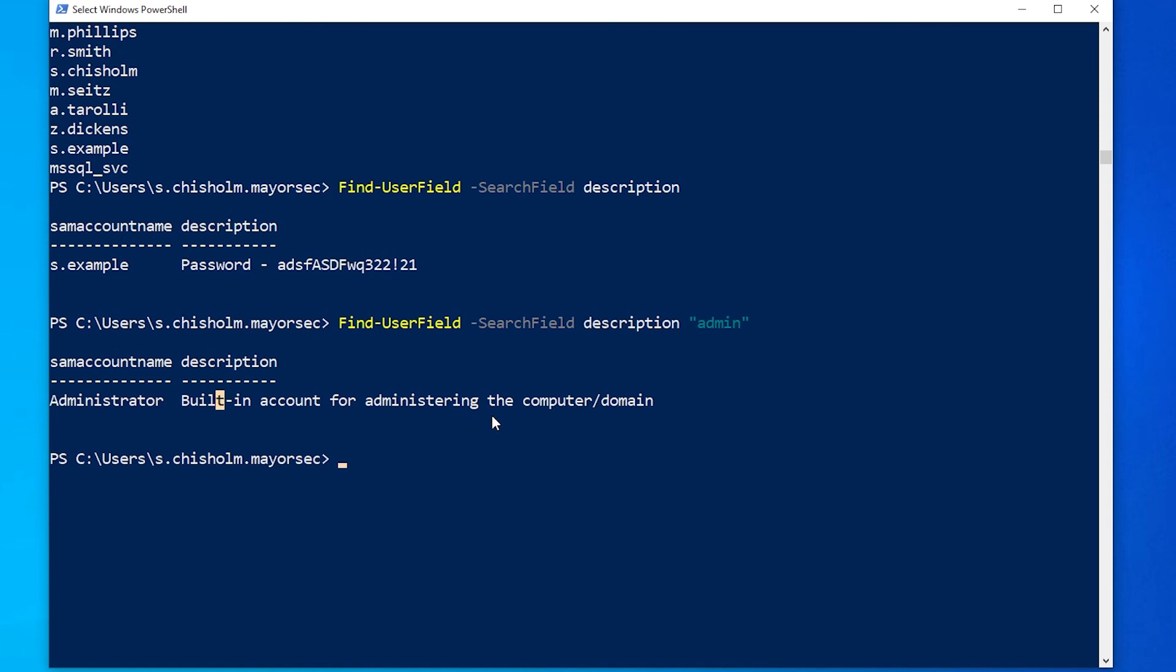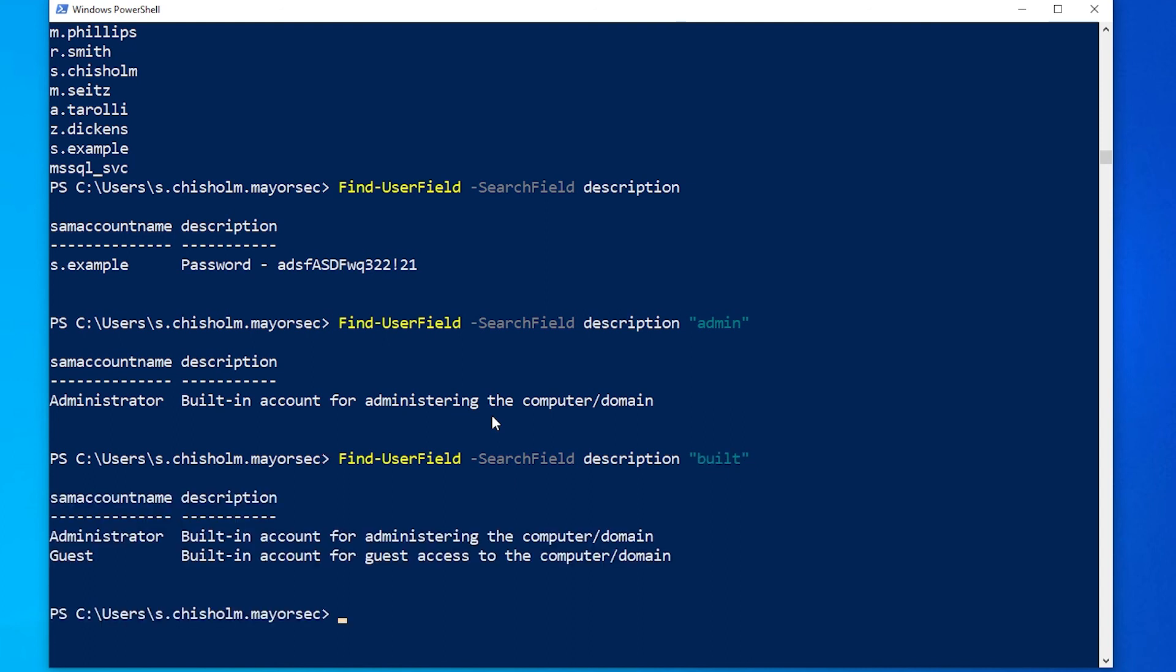I encourage you to just sit and tinker with this for a little bit in this lesson, see what else you can find about different ones. One query you could run just to give you a hint is built. And this will show you, for instance, built-in accounts.